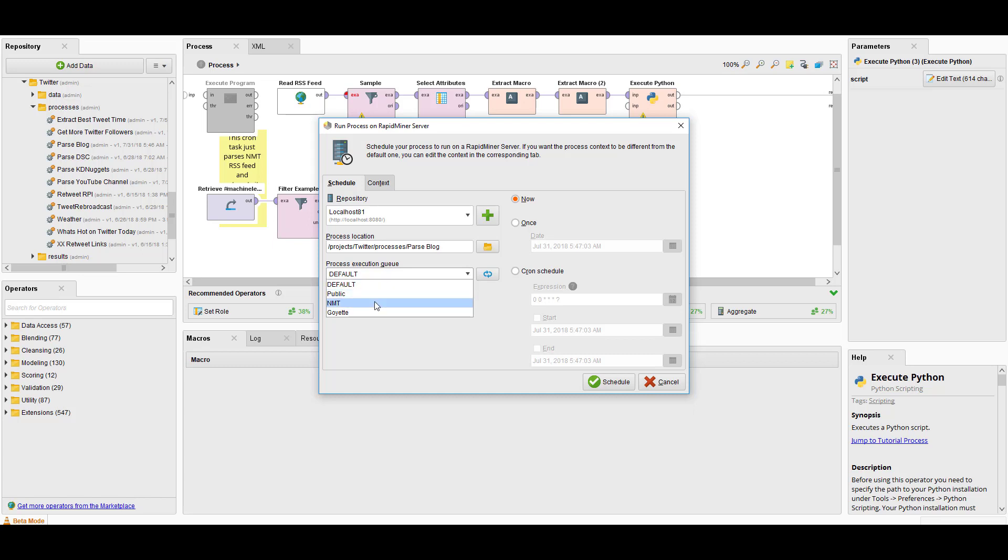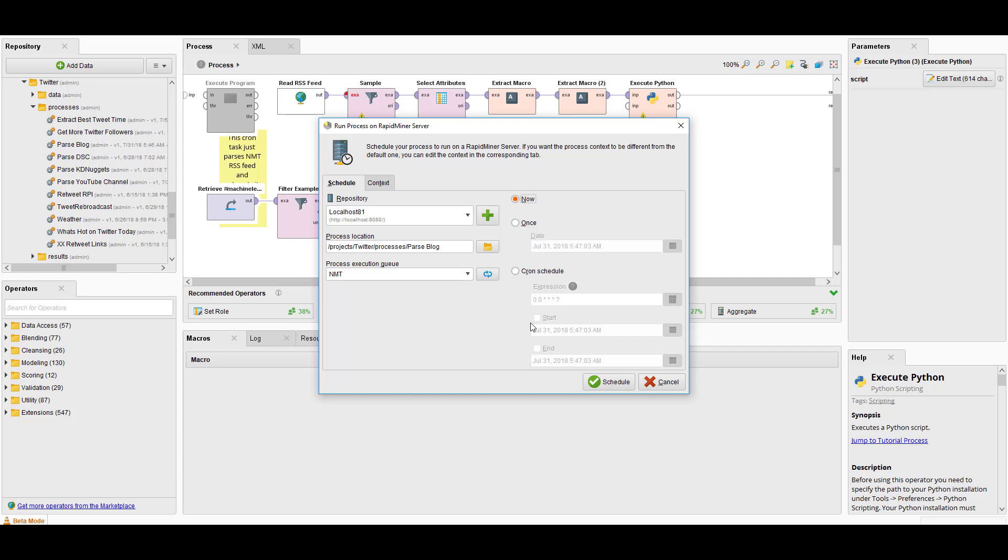In this case, you want to say I want to do it on the NMT job agent. I created a separate one specifically for all my blog related duties, whether it's parsing for Twitter or anything to do with my blog. I have a separate execution queue for it. And then you can do it now, once, or on a cron schedule by editing. It's very, very simple.